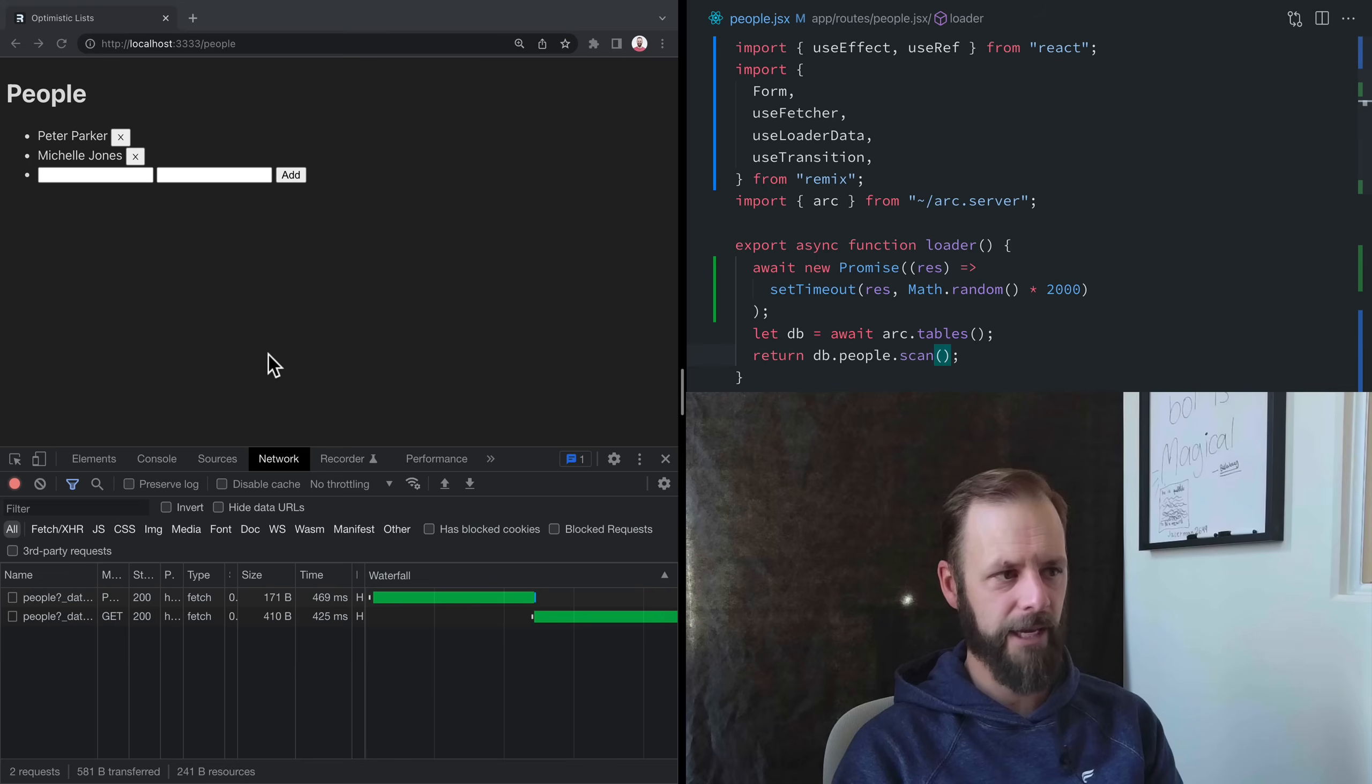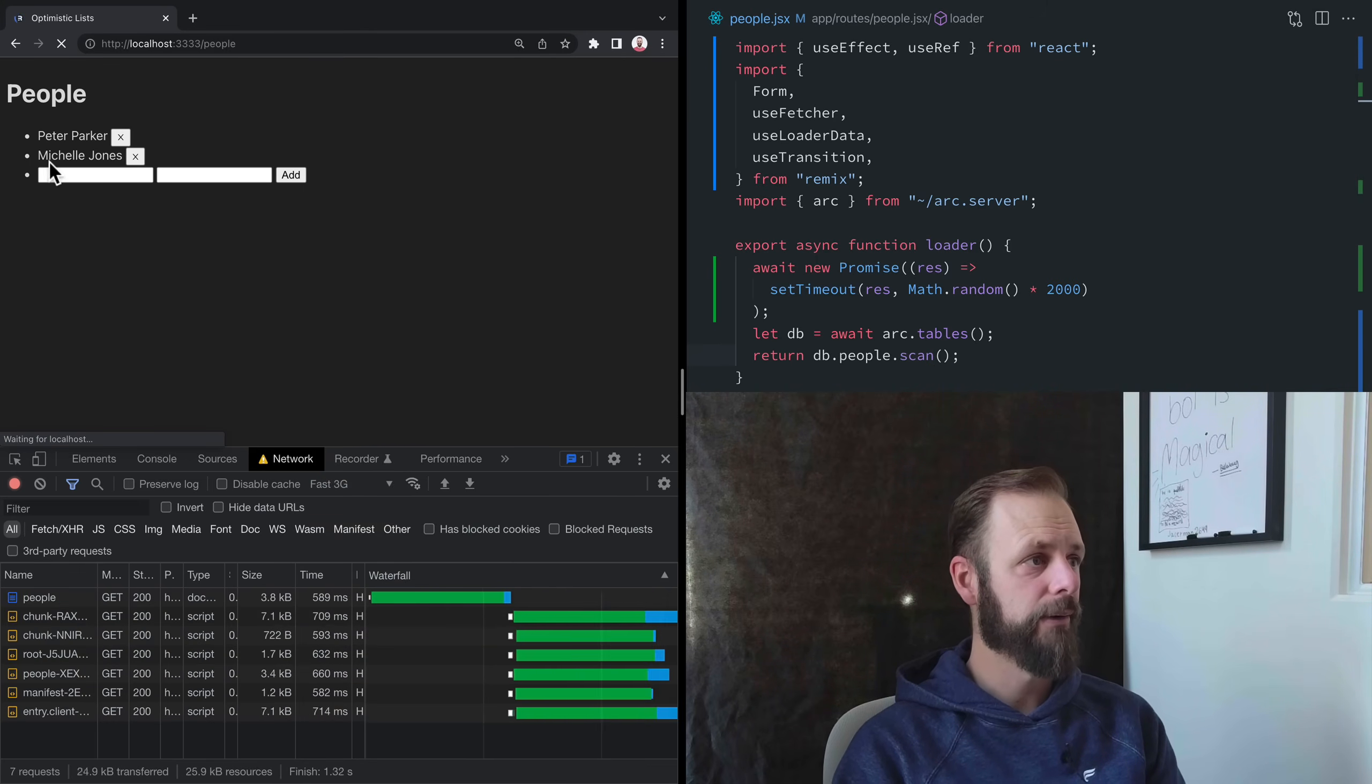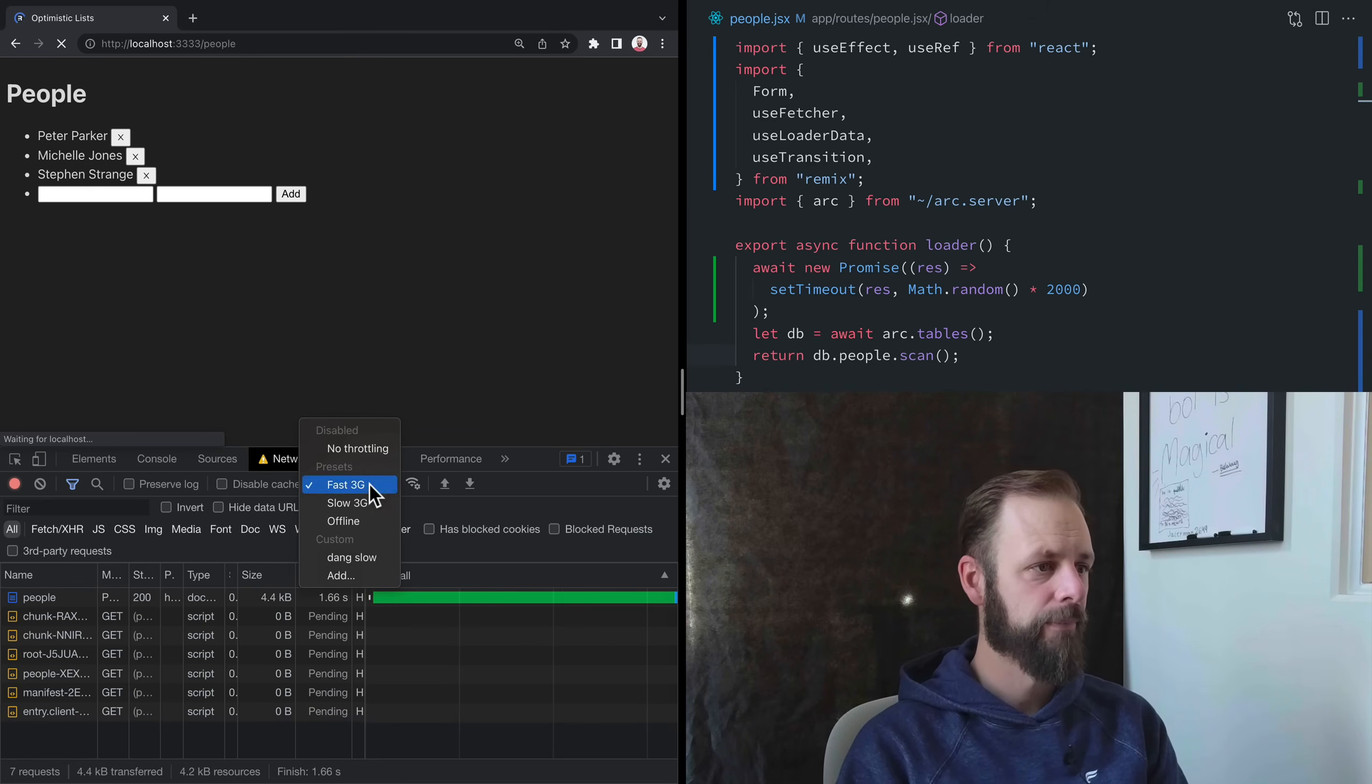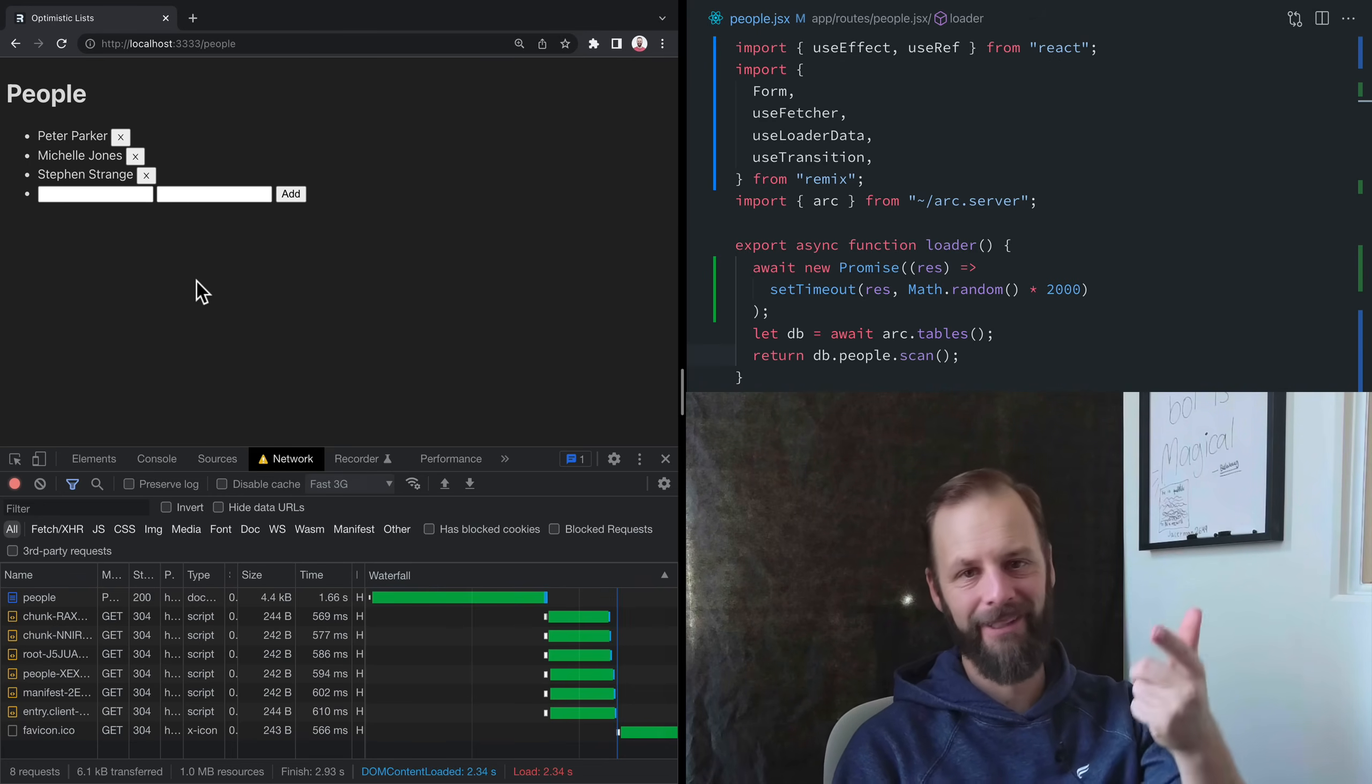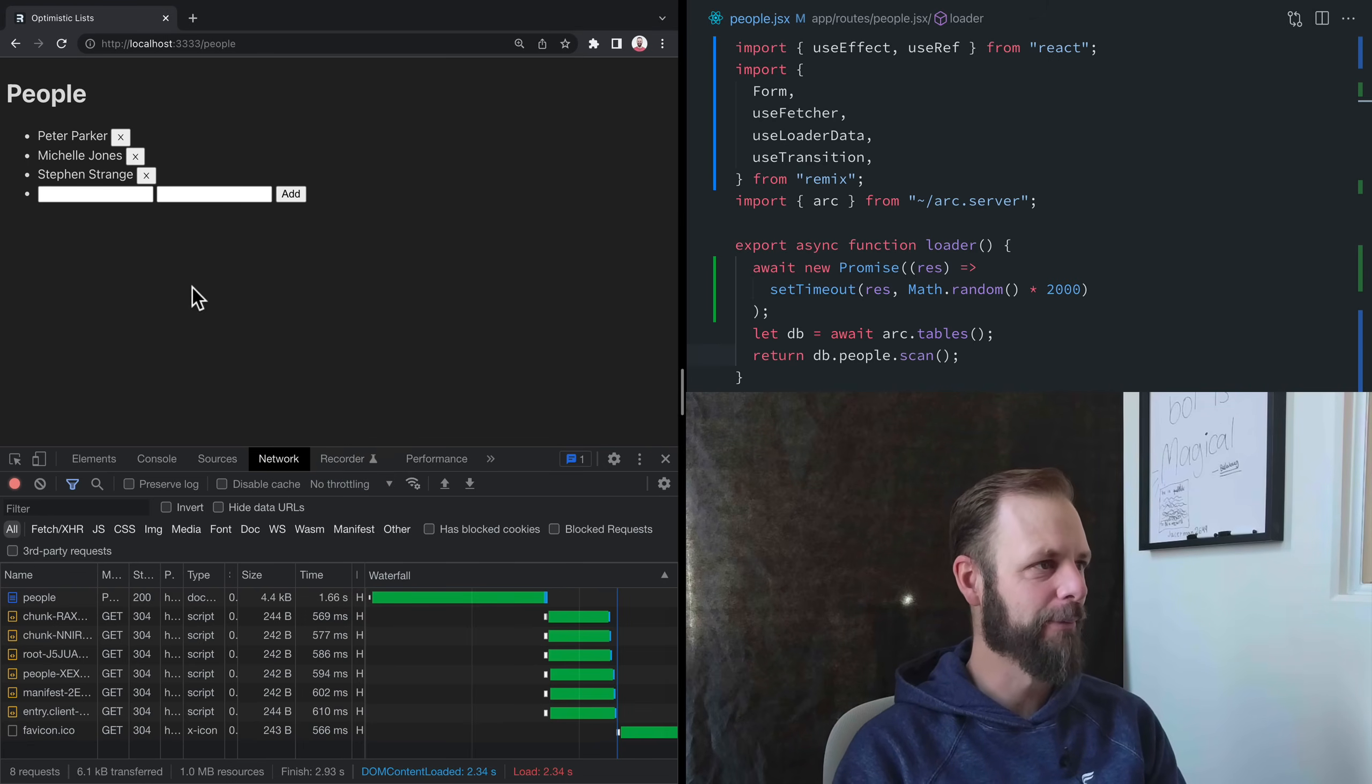So here we go. Let's add the chaos in here and throttle this down to Fast 3G and see how it goes. You know what? I actually want to add Stephen Strange. Did you see what happened there? I submitted the form before JavaScript loaded, and so it fell back to just browser behavior. At first I was like, oh no, it's not going to work. And then I remembered, oh yes, it will.